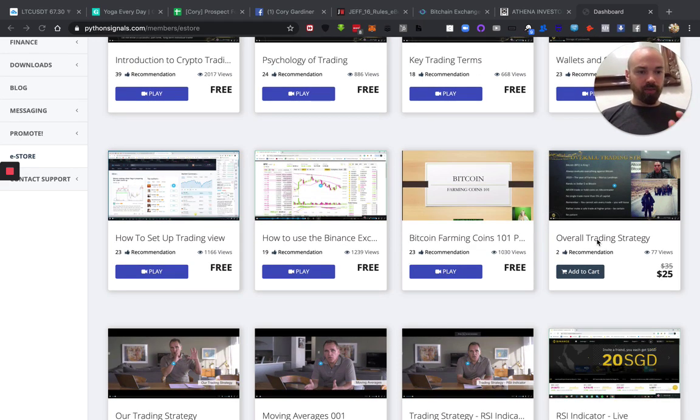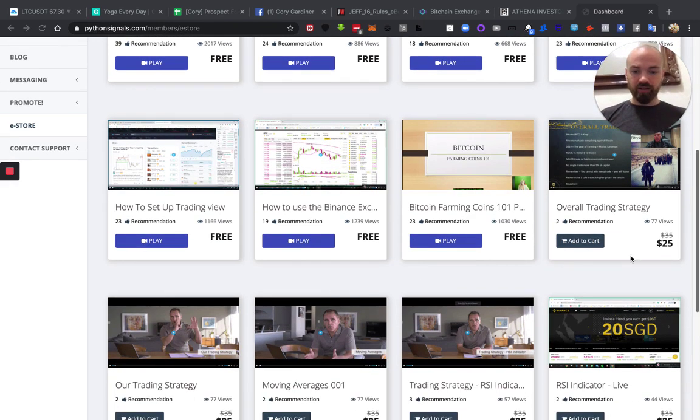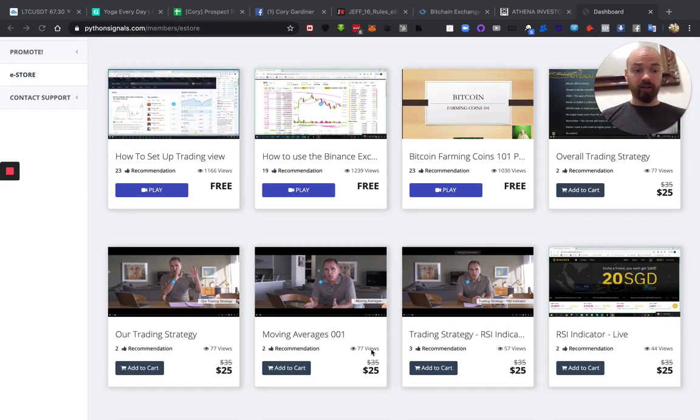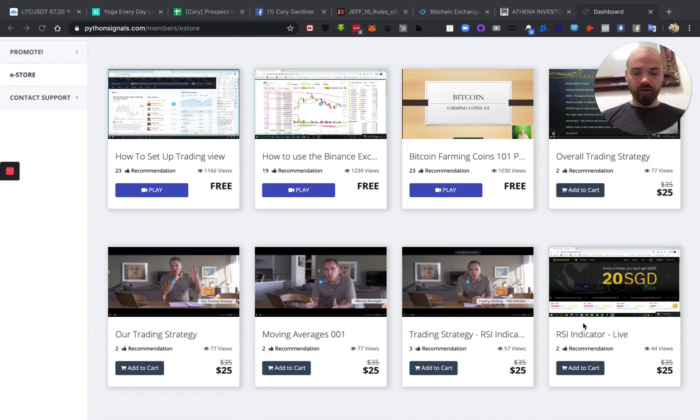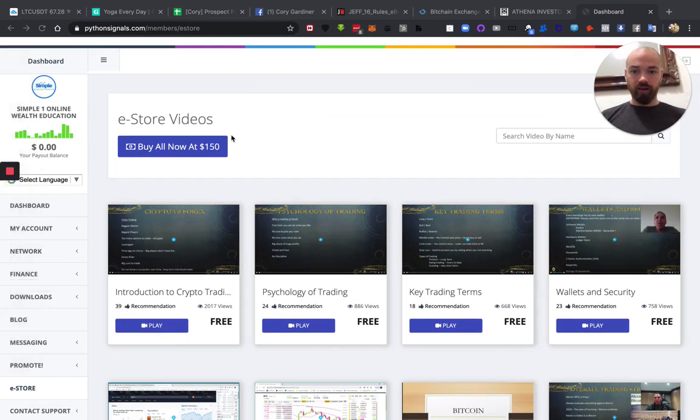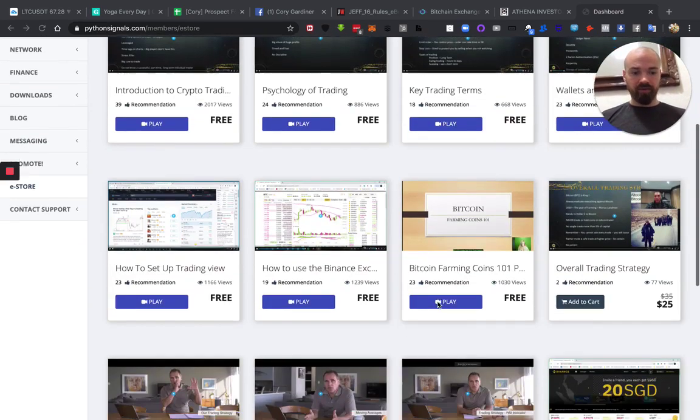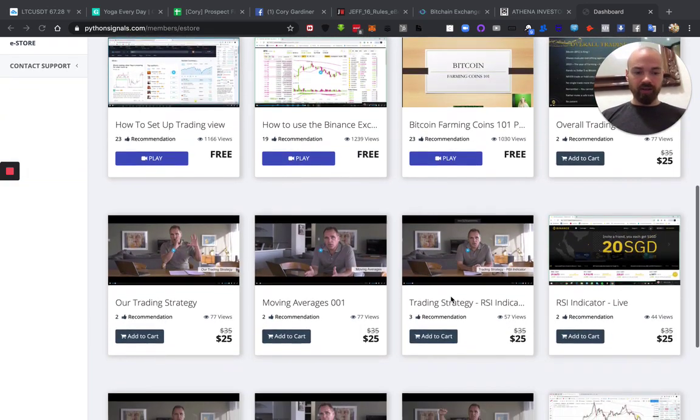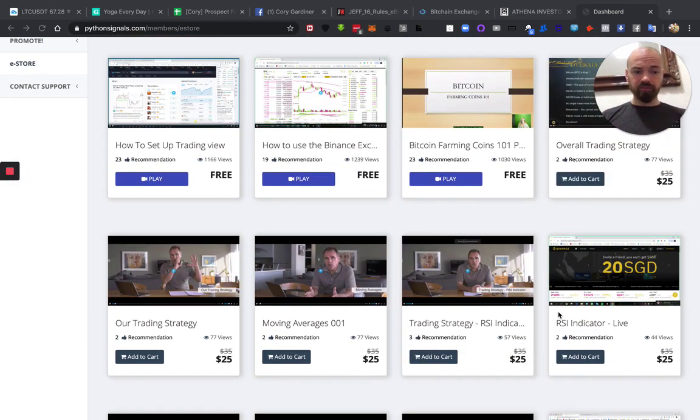So some of the overall trading strategy, some of the more advanced concepts do come at a cost or a charge, definitely worthwhile. If you can afford the $150, great, all these are incredibly beneficial.